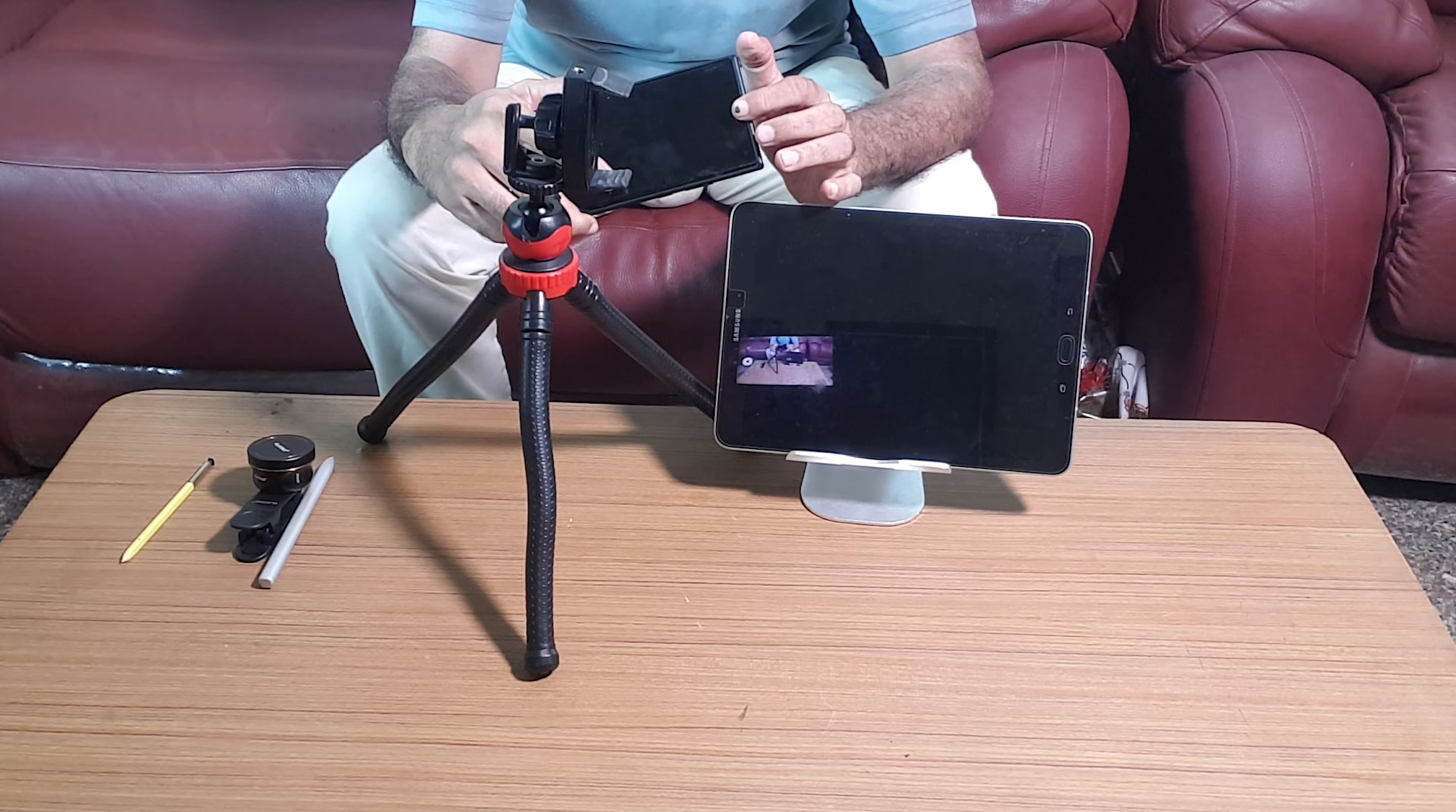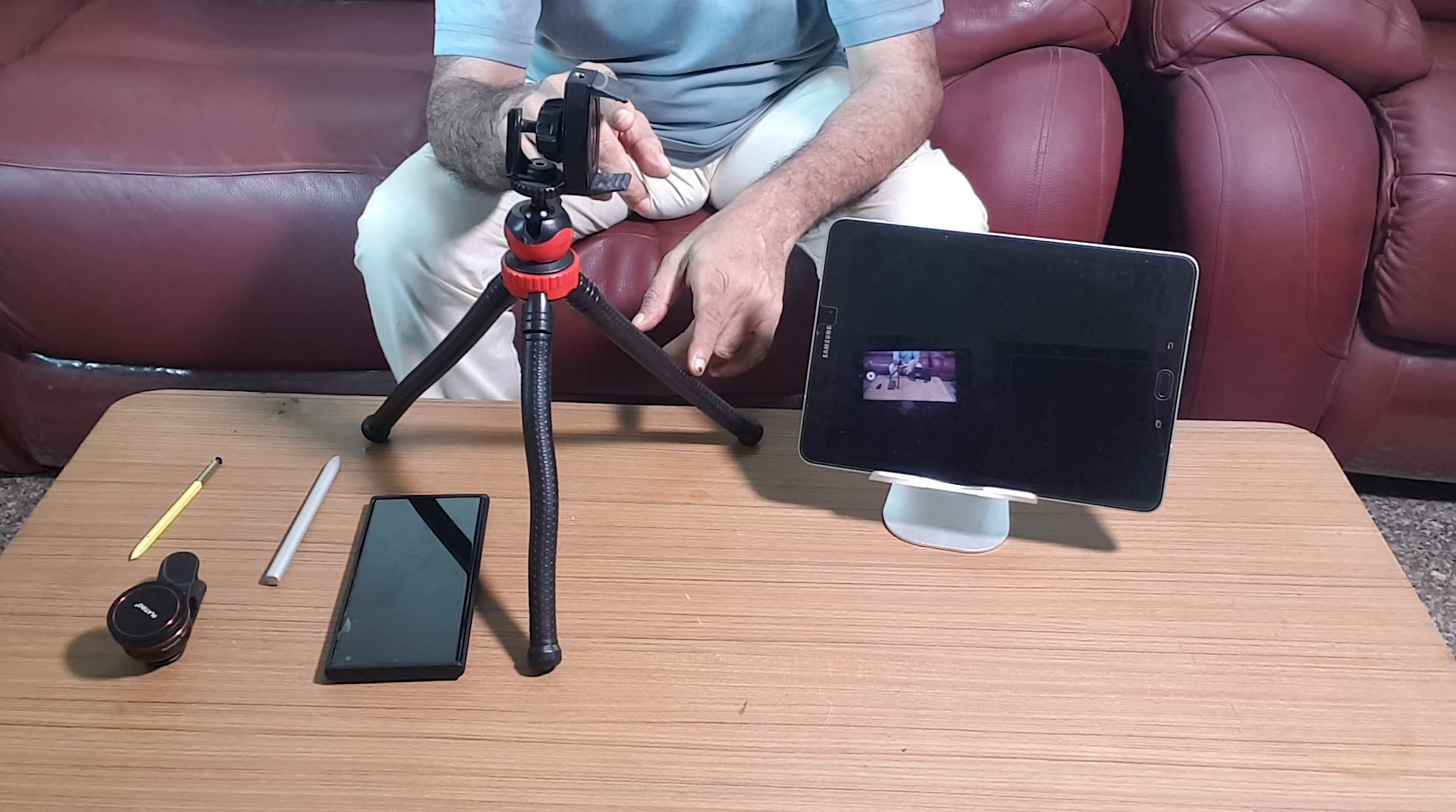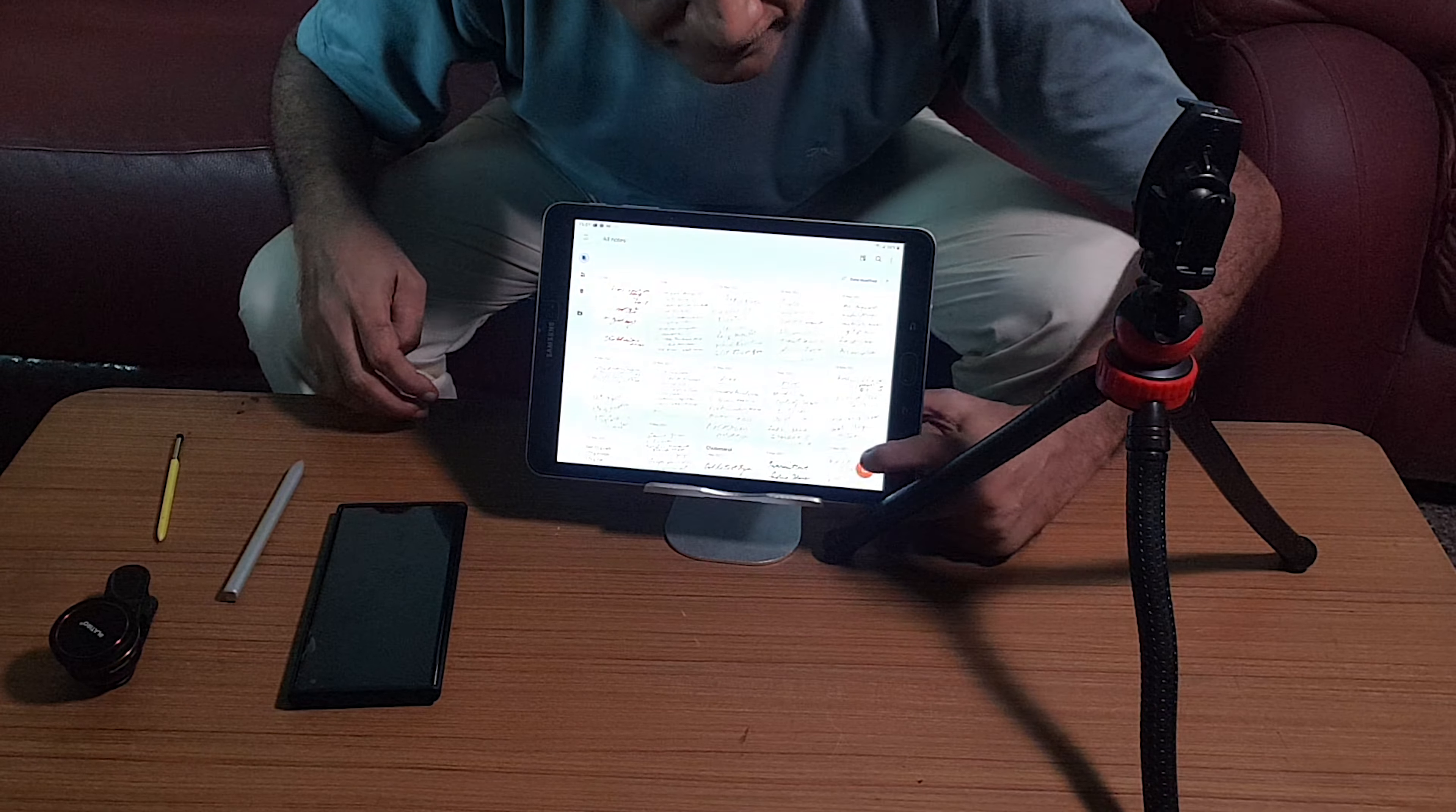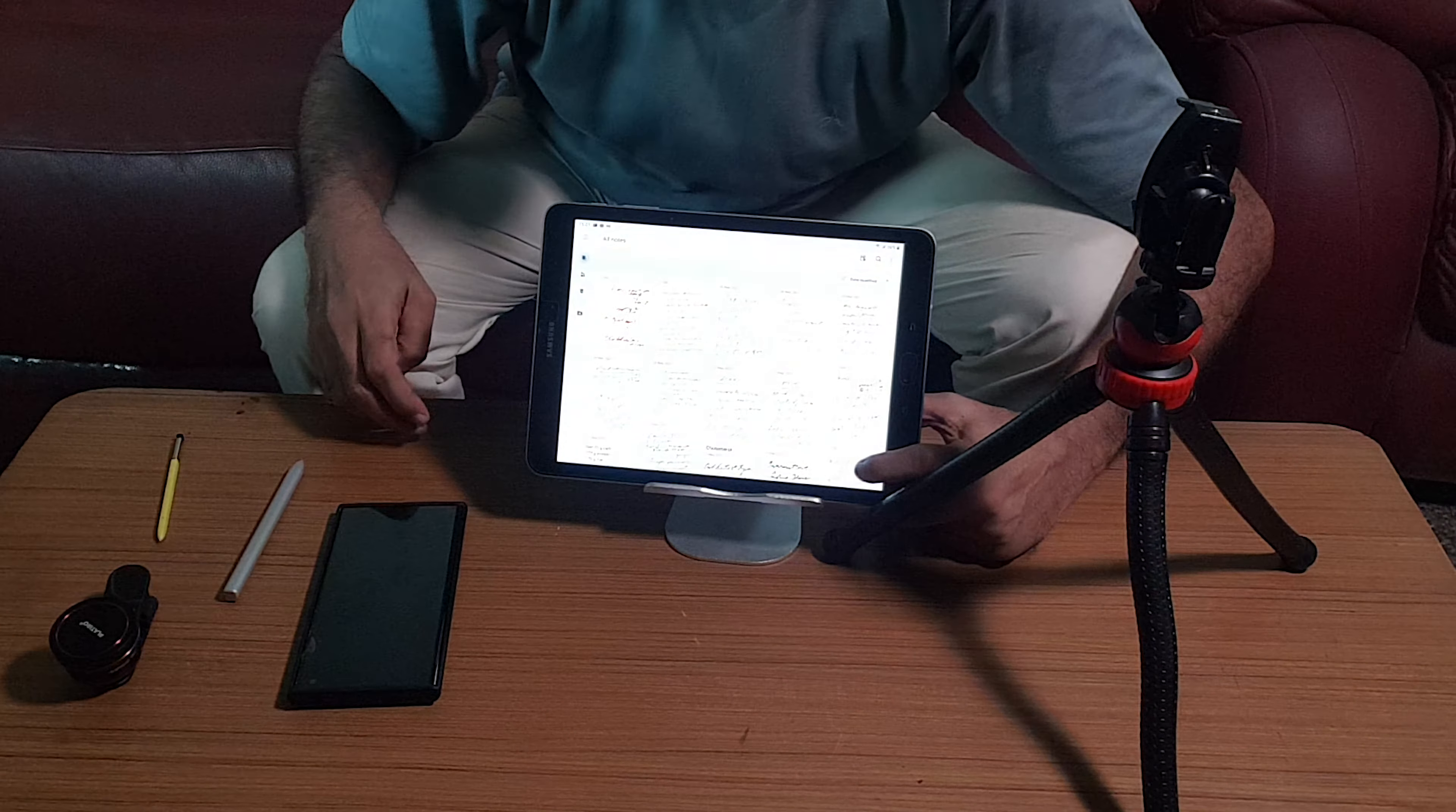I am going to demonstrate it in Samsung Notes. Then, I will be mounting my camera on this and I will show you the setup now. This is going to be the first step. I have opened Samsung Notes and I am going to create a new note.